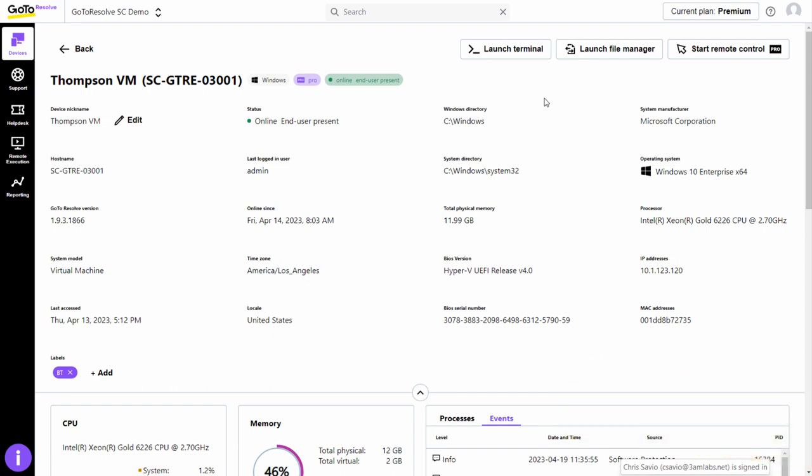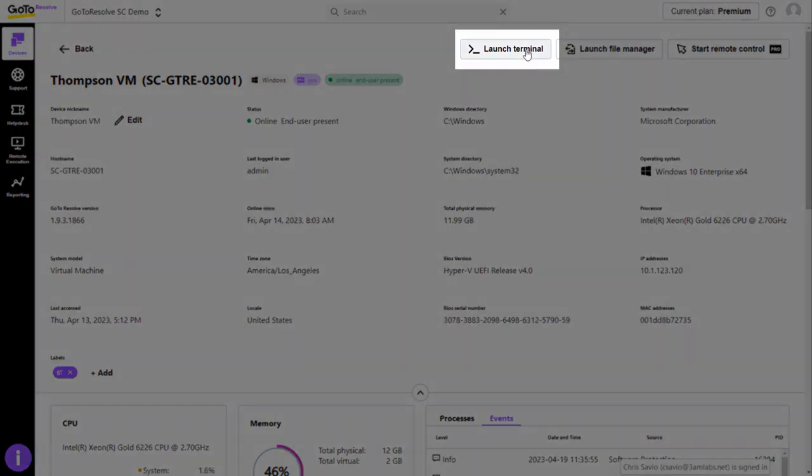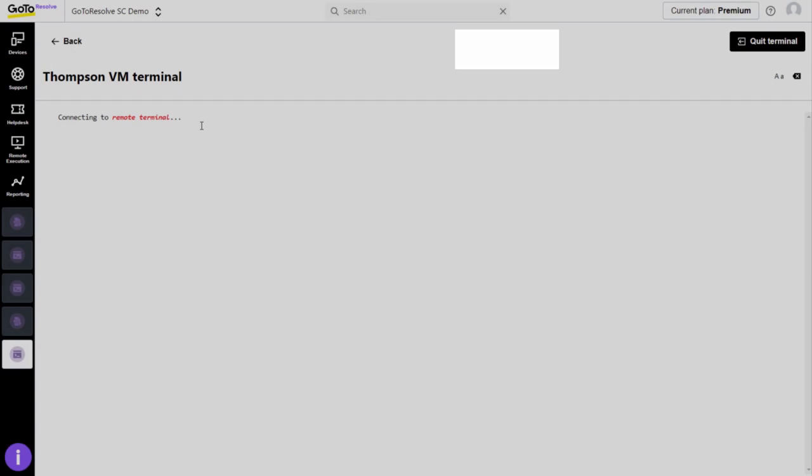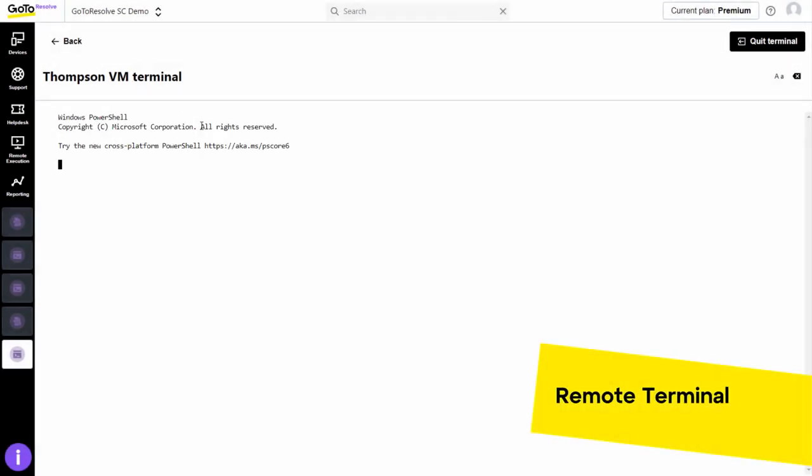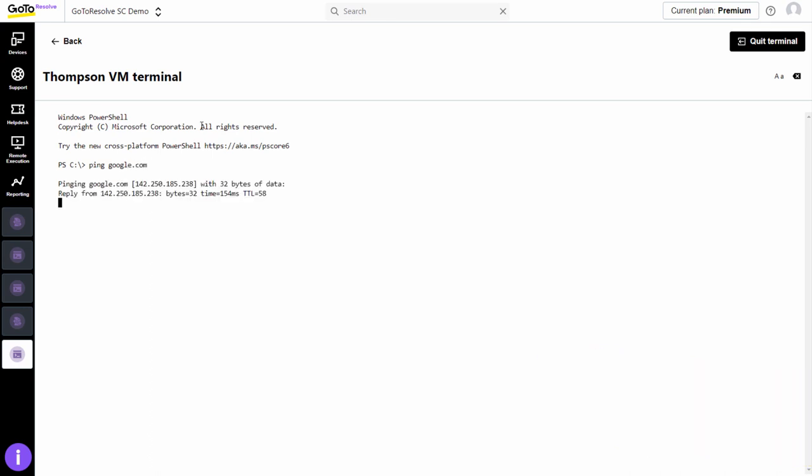You can use a fully functional command prompt to run different administrative tasks and tests, all behind the scenes without disrupting end users.